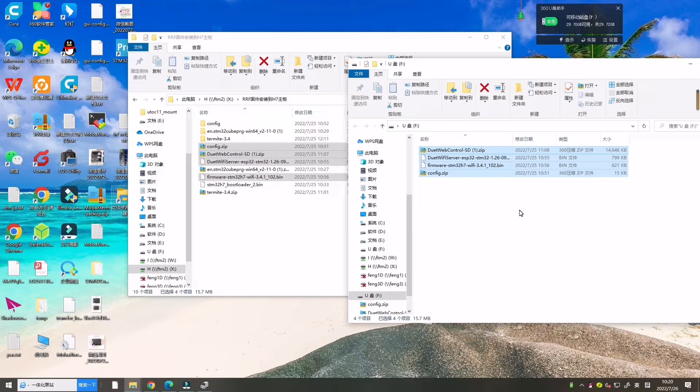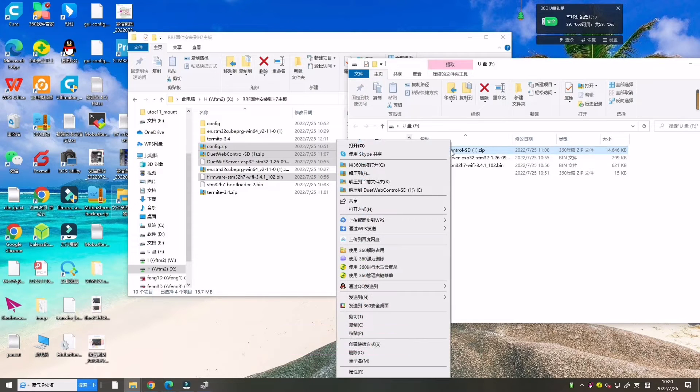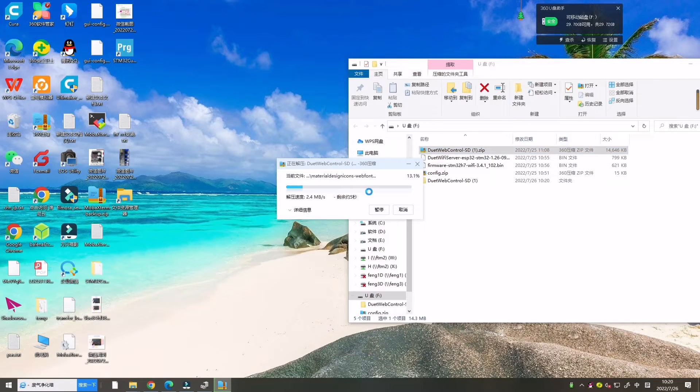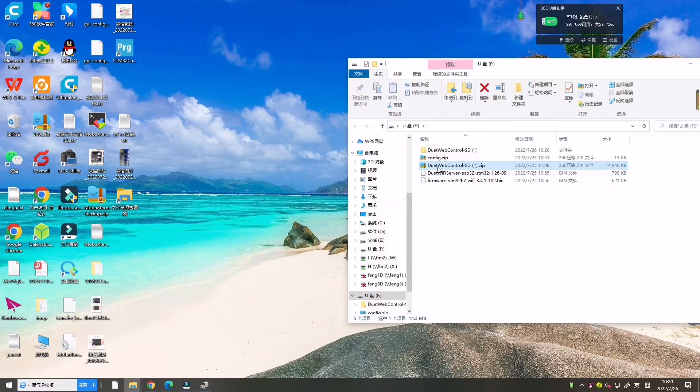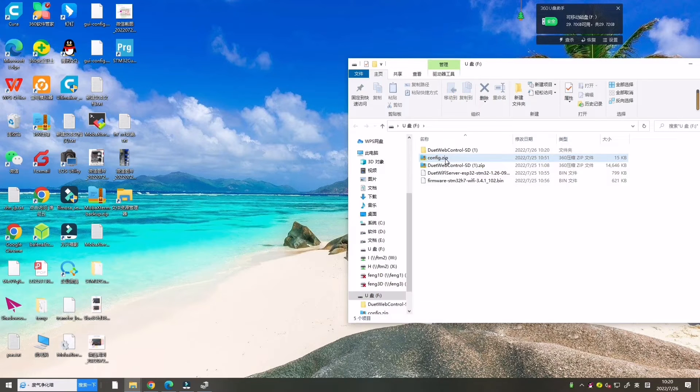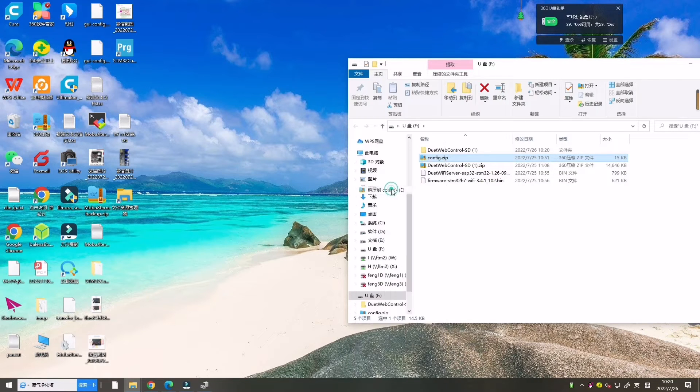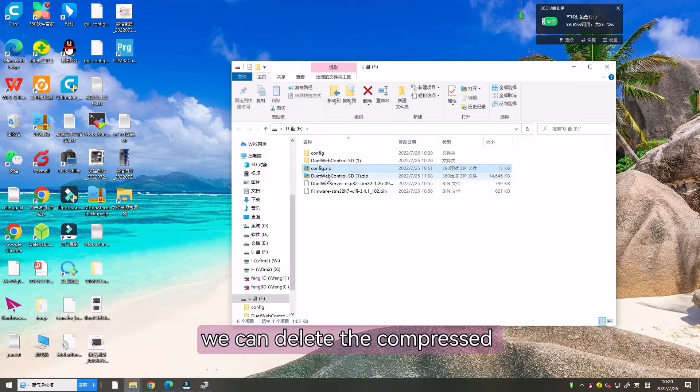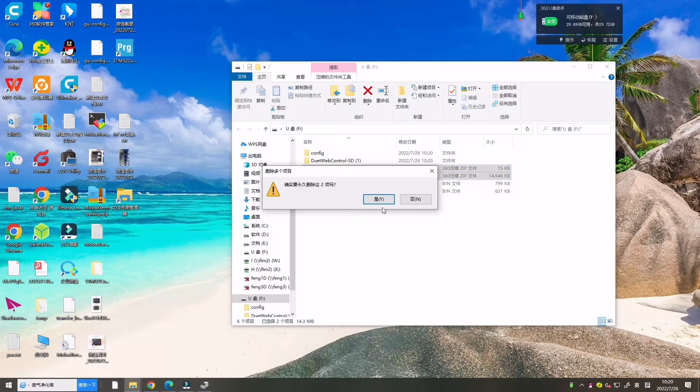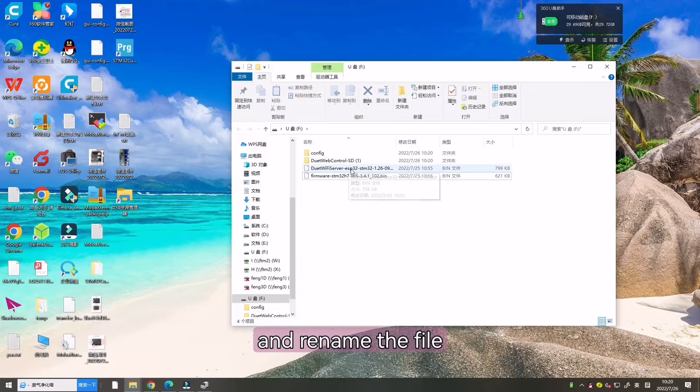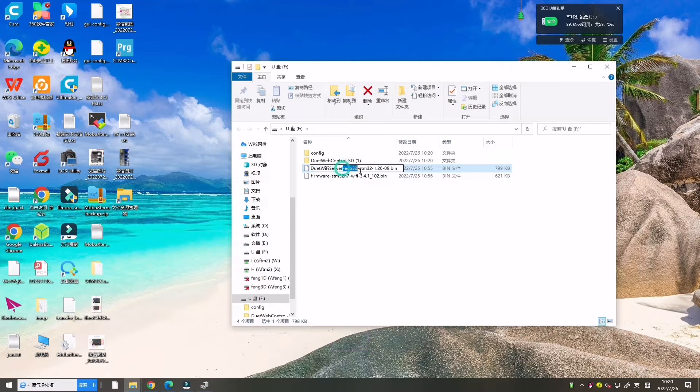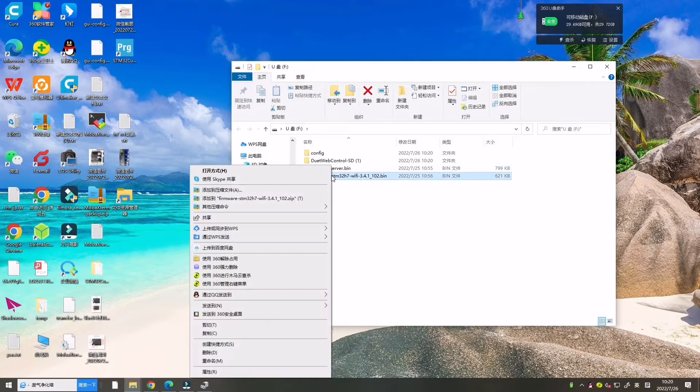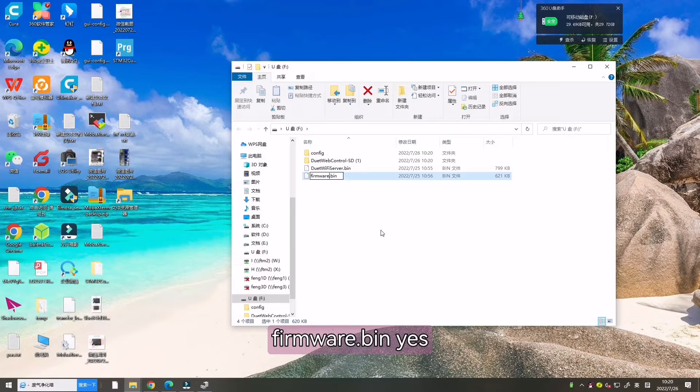Now let's decompress the file. And this one. Now we can delete the compressed package and rename the firmware. Rename them. And this one, firmware.bin.